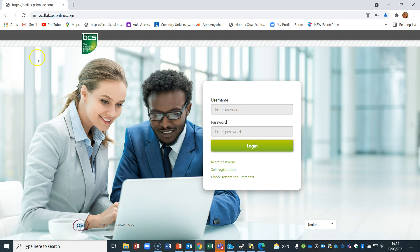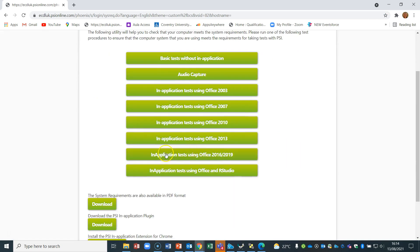We're going to show how to do it using Chrome first. We're going to check the system requirements — something you would do in all browsers. Scroll down to the 2016 or 2019 version option, as those are the ones that will work on the test system. Office 365 will work too, so if you have Office 365 installed, that's absolutely fine. For the advanced test, there are advanced versions of 365 available as well.